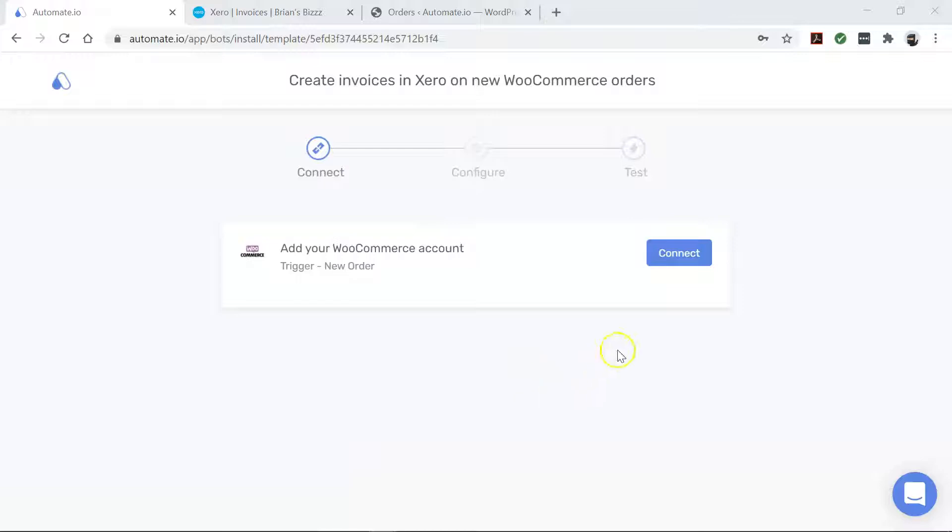Here, you will connect your Xero and WooCommerce accounts to Automate.io. Now let's go ahead and enter our account credentials.